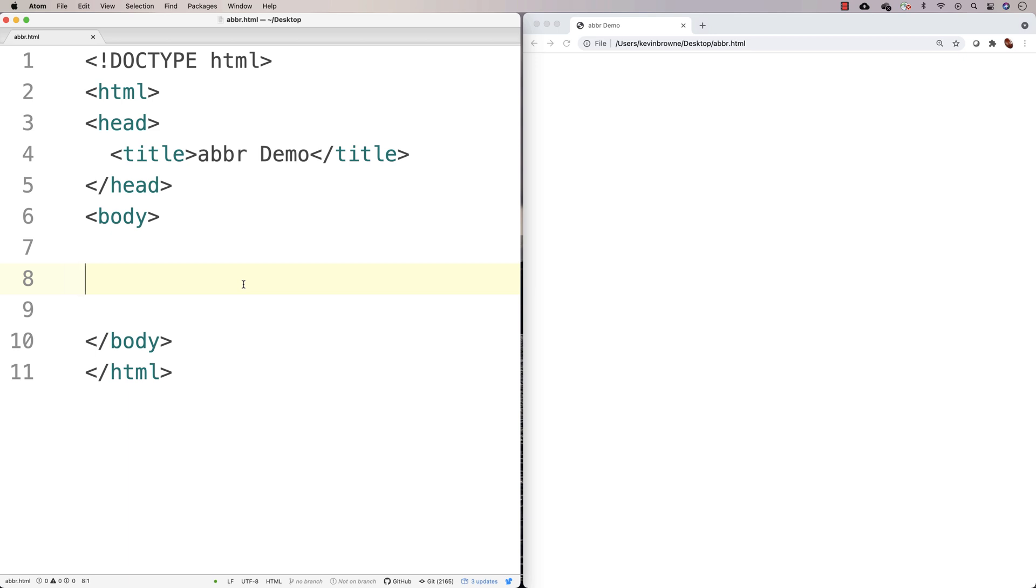In this video, I'm going to talk about the abbreviation tag in HTML. The abbreviation tag in HTML is something we'd use to highlight abbreviations.